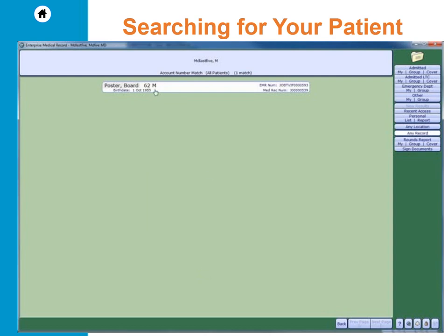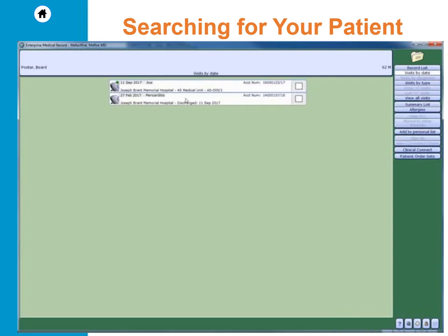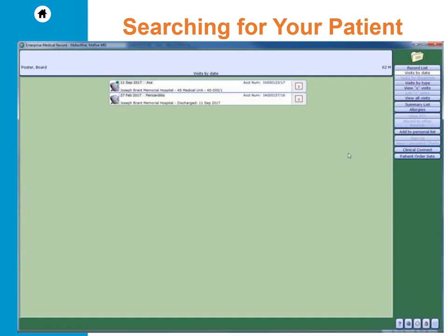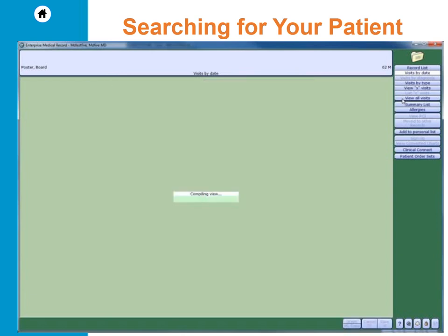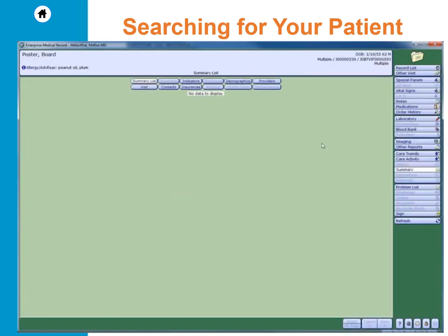Once you search and choose a patient, you will then be presented with a list of visits in reverse chronological order, meaning the most recent visit shows on the top. If you want to view multiple visits, put an X in the box next to the visit and then navigate to the right side menu, select view X visits. If you want to launch into Clinical Connect, select the visit and then choose Clinical Connect. This will auto authenticate you into the Clinical Connect portal. If you want to view all the visits, then select view all visits. I will select view all visits.